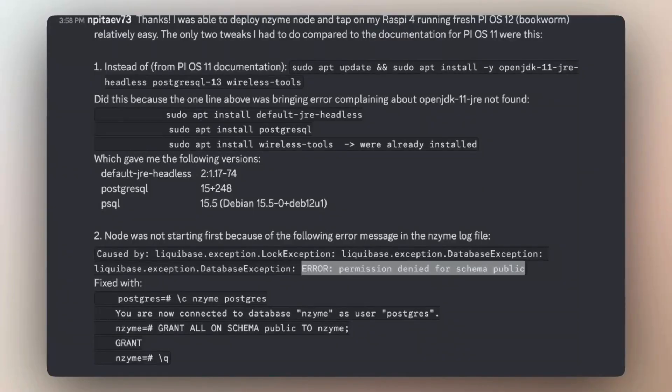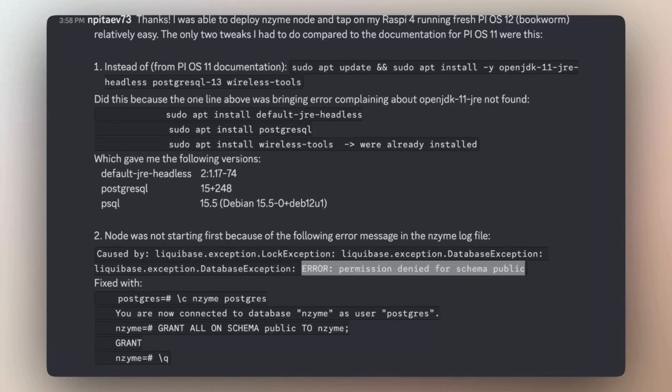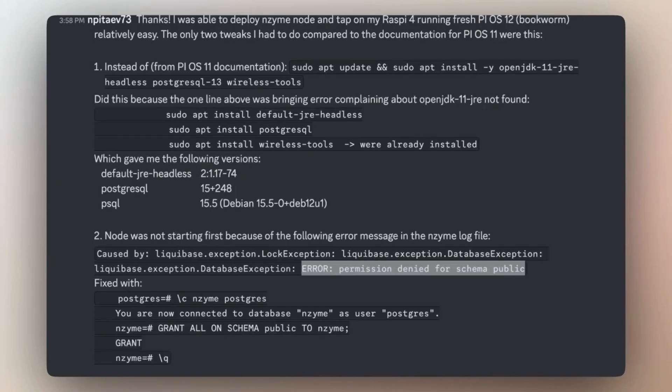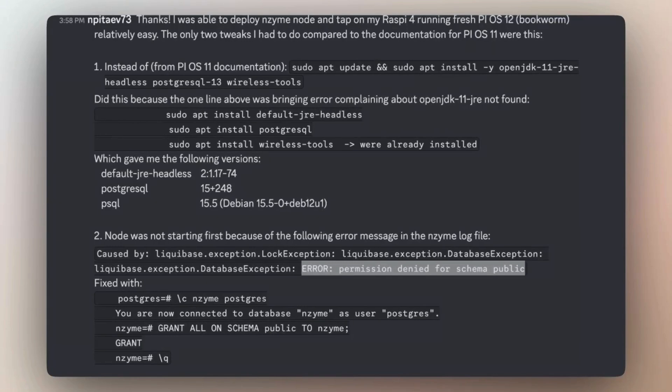There is a lot of valuable information on Discord and I wanted to thank Niptaev73 for sharing helpful insights regarding the installation on the latest Raspberry Pi OS. The first issue was with the version changes. Since this post, the versions have already been updated. I have shared with you that earlier.